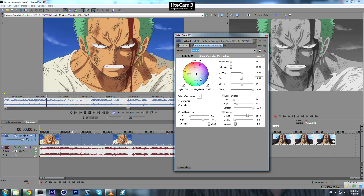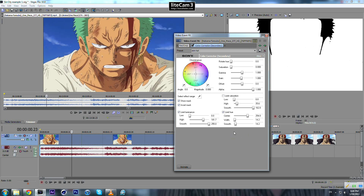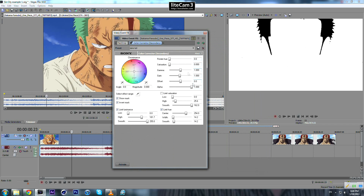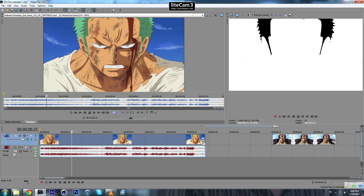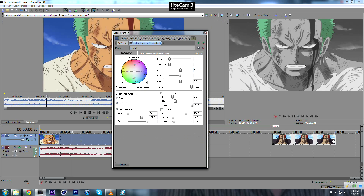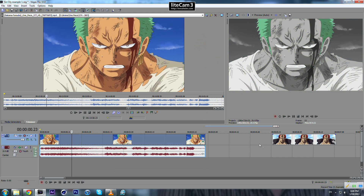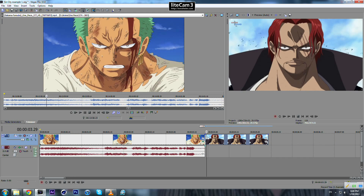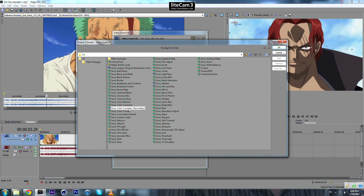I've already done it before, so let me check the values I've used. You just keep playing around with those until you get the desired settings. And of course, don't forget to turn this one off so you can see your output.